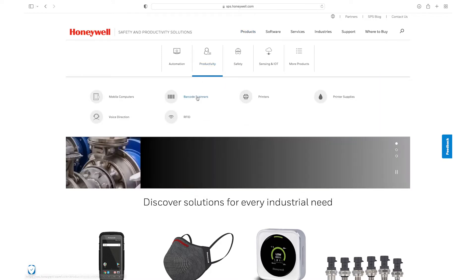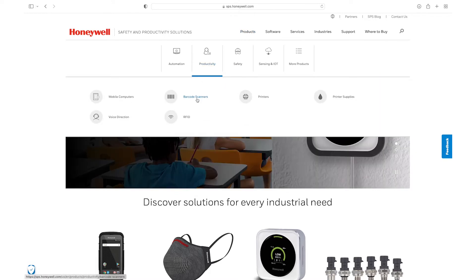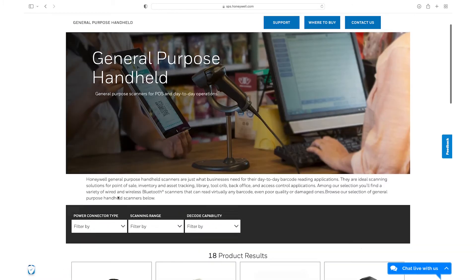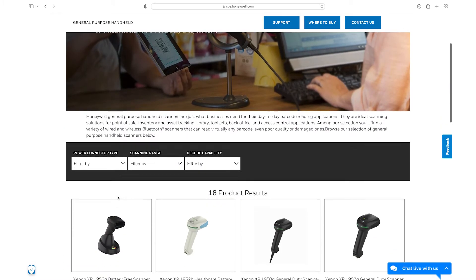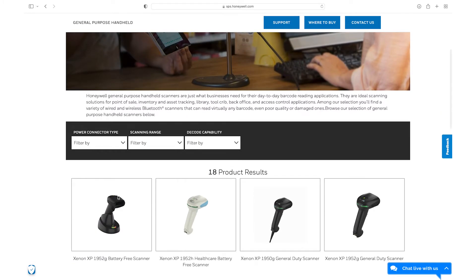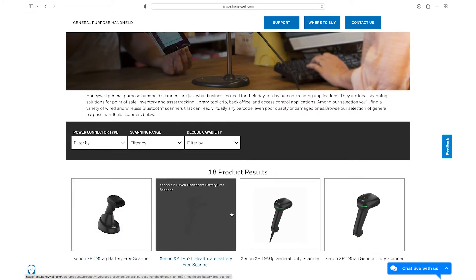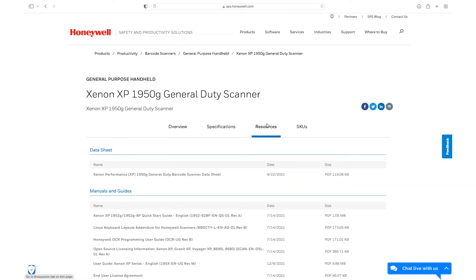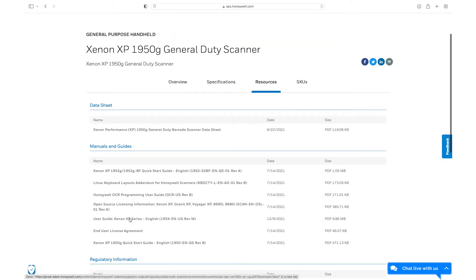Go to Products, Productivity, Barcode Scanners, General Purpose Handheld, select the model you have, for example Xenon XP1950G General Duty Scanner, click on Resources, and download the user guide.